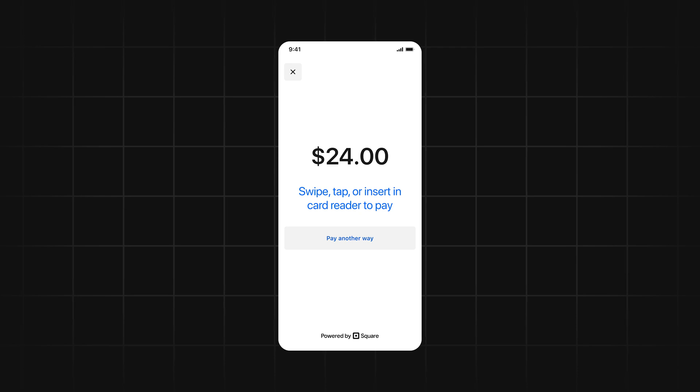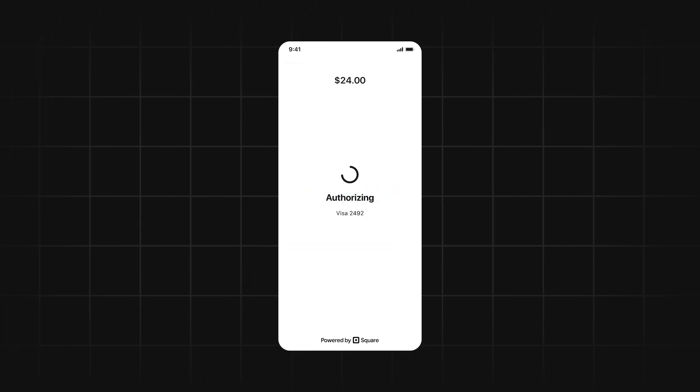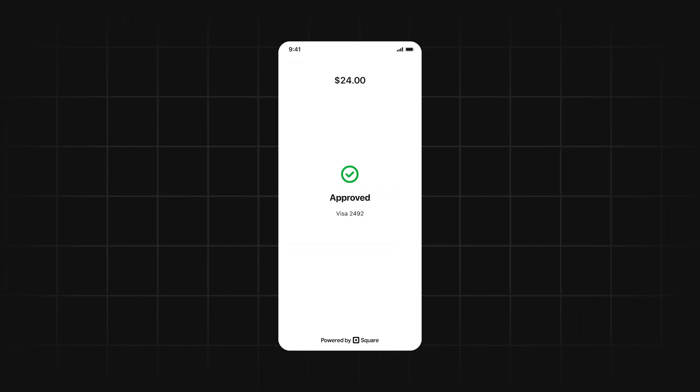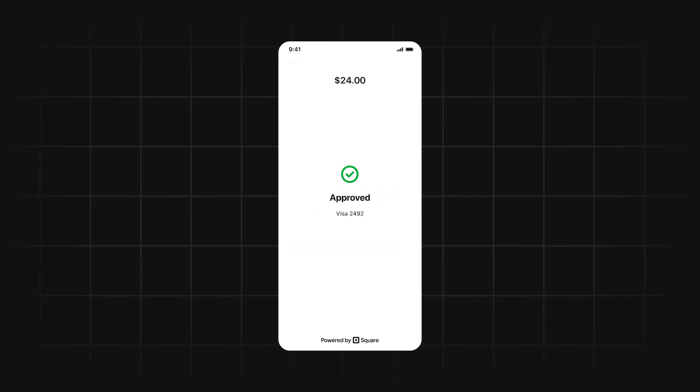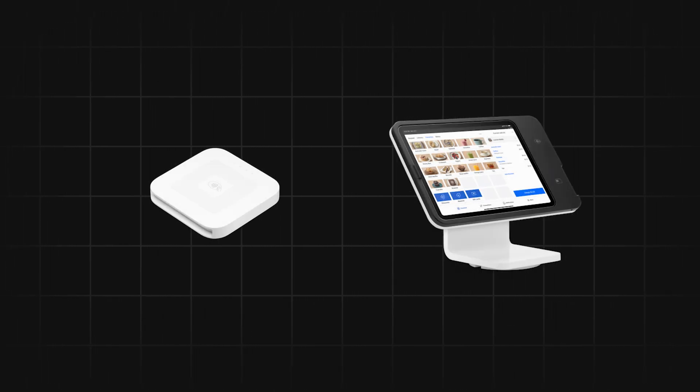When you integrate with the Mobile Payments SDK, you'll be able to embed a Square checkout flow directly into your mobile app. That checkout flow allows you to take payments with Square hardware.